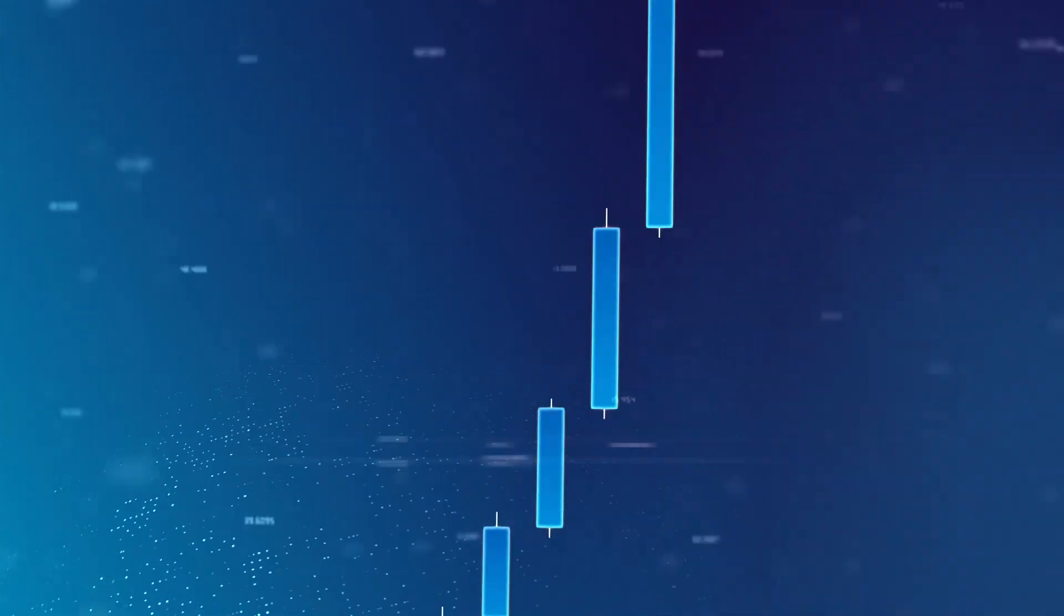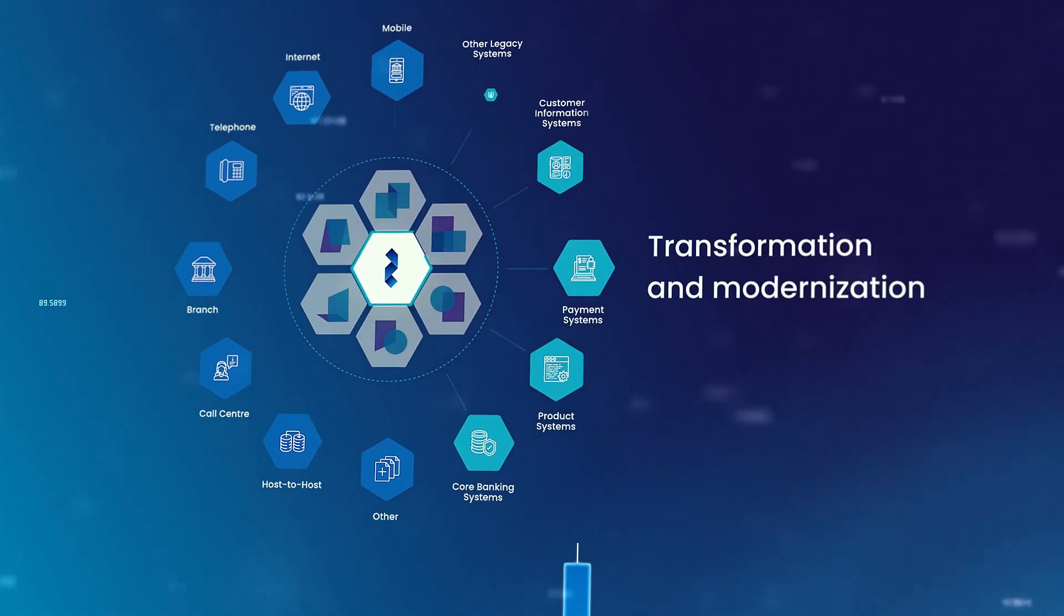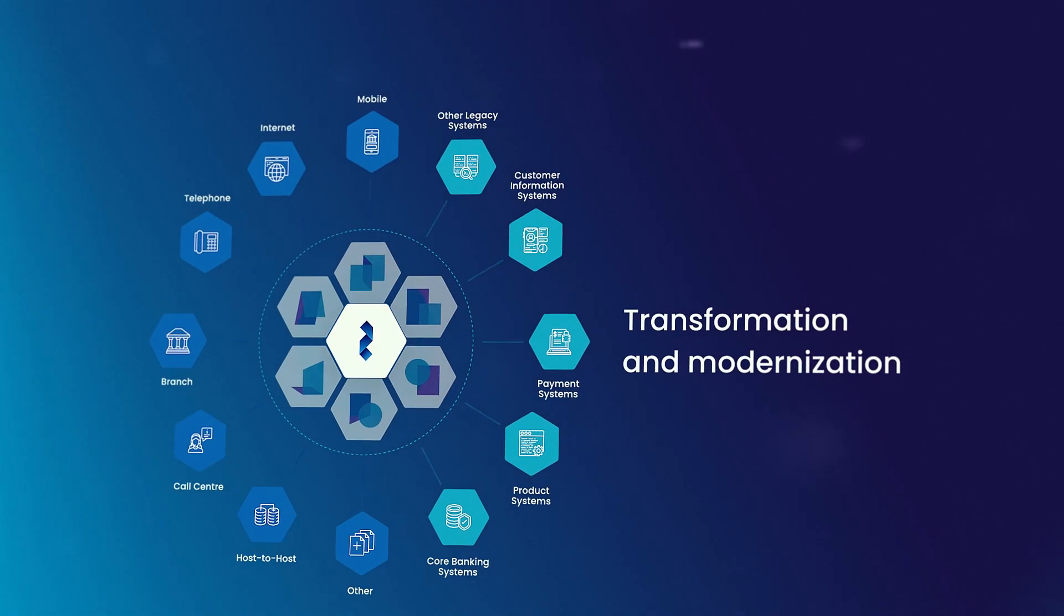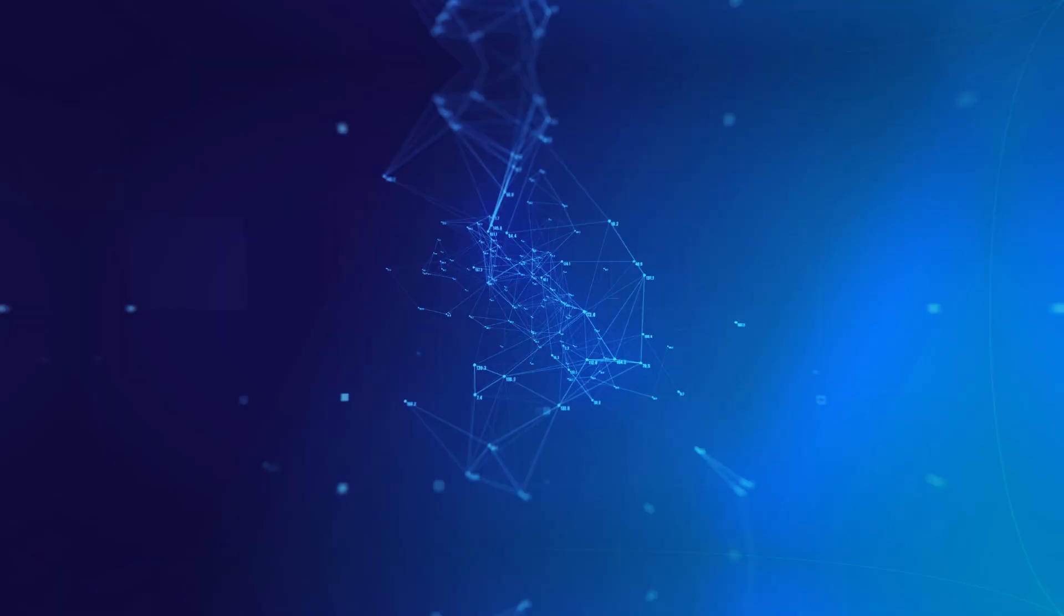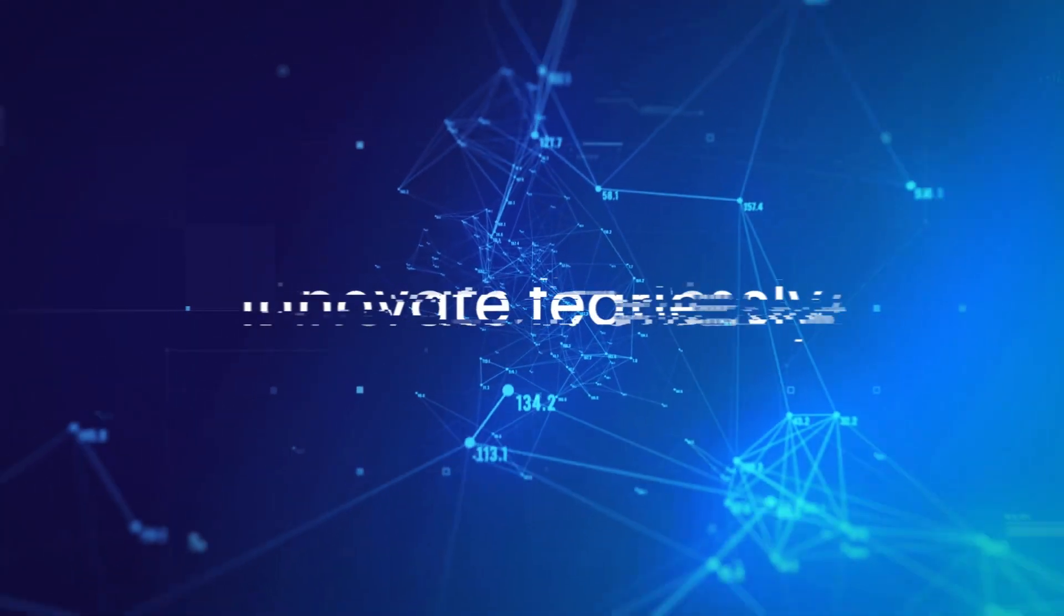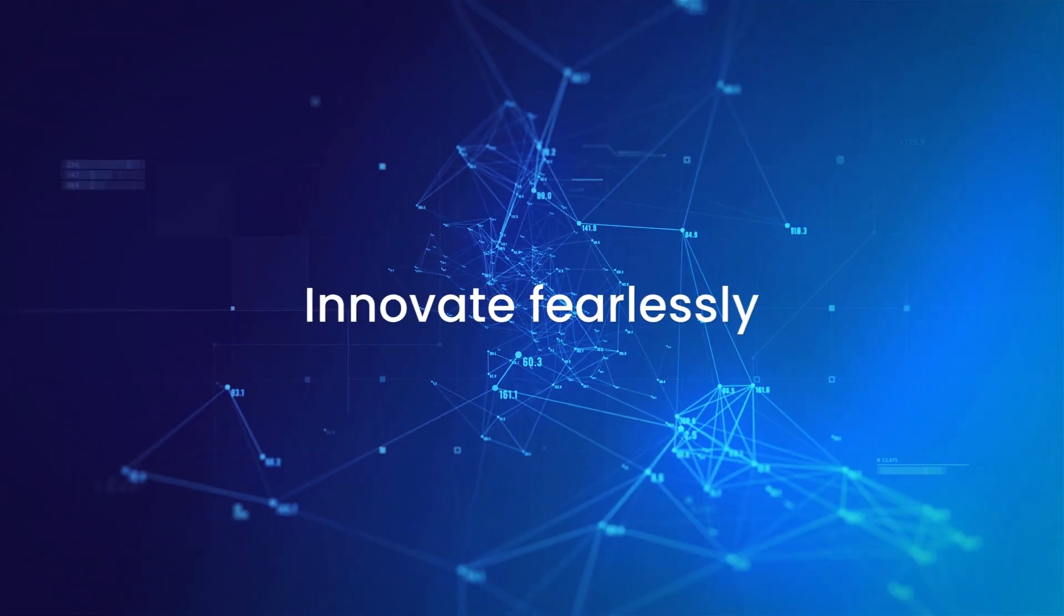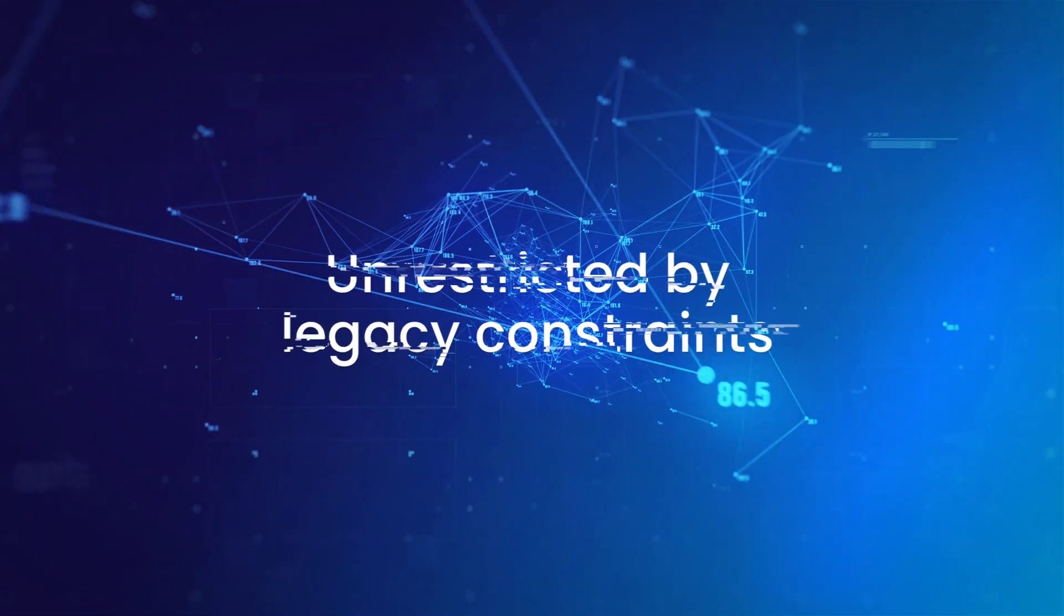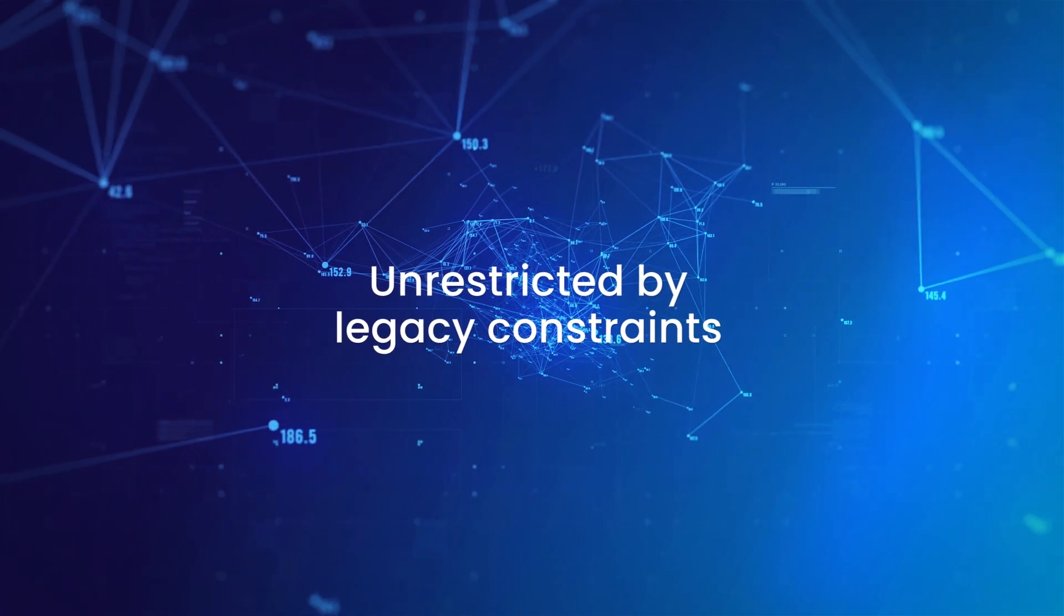Our industry-leading transformation and modernization technology empowers banks to innovate fearlessly, unrestricted by legacy constraints.